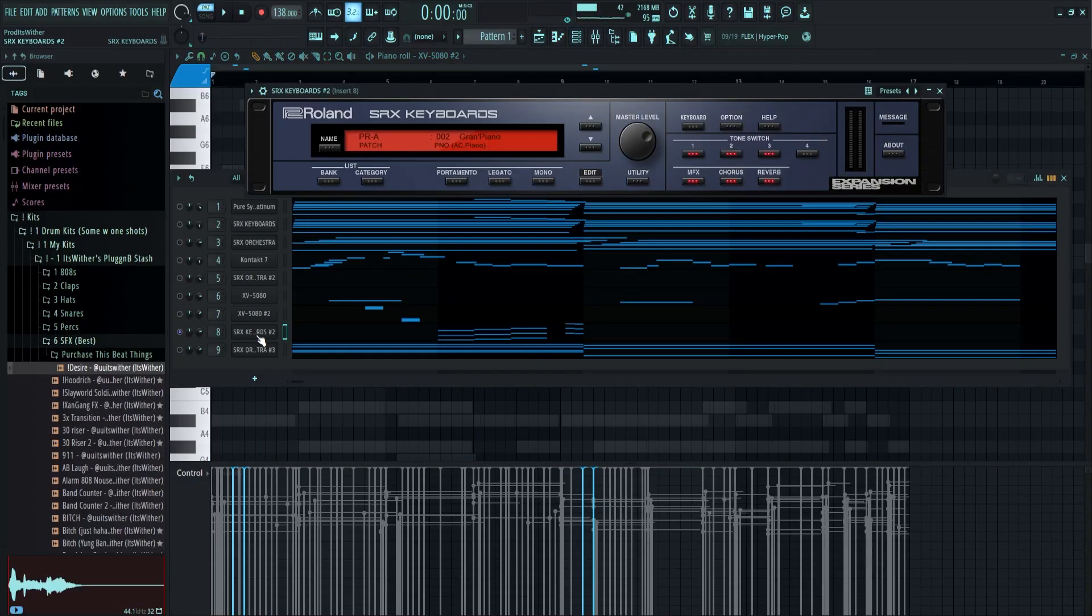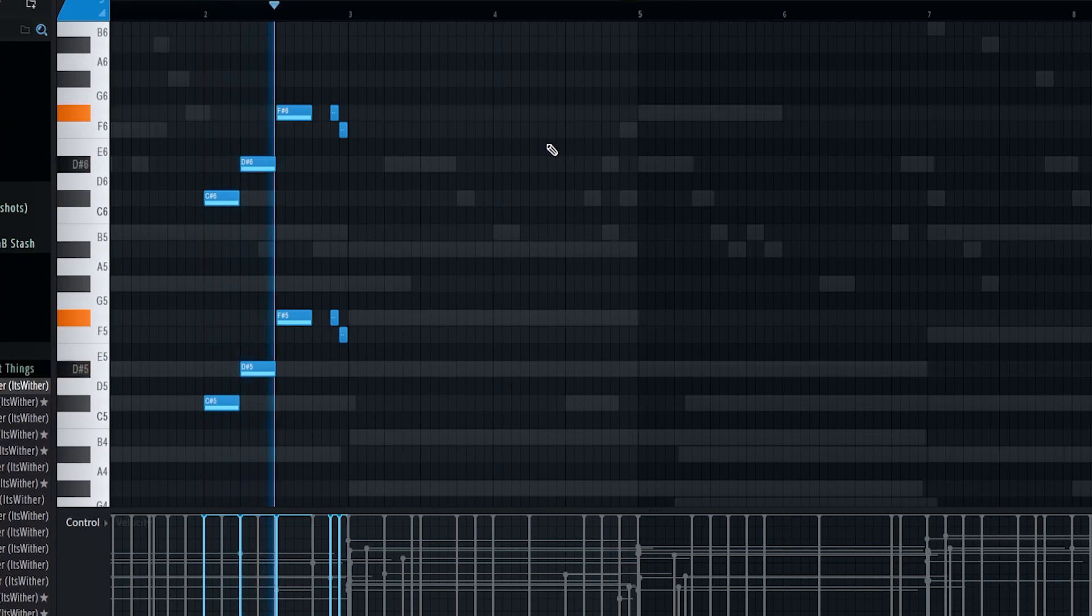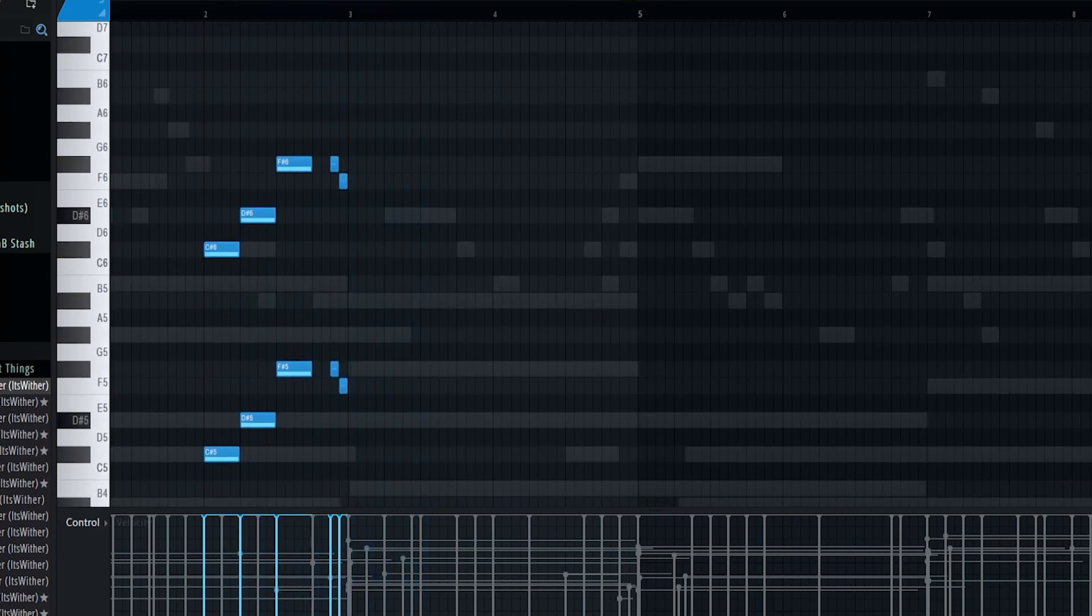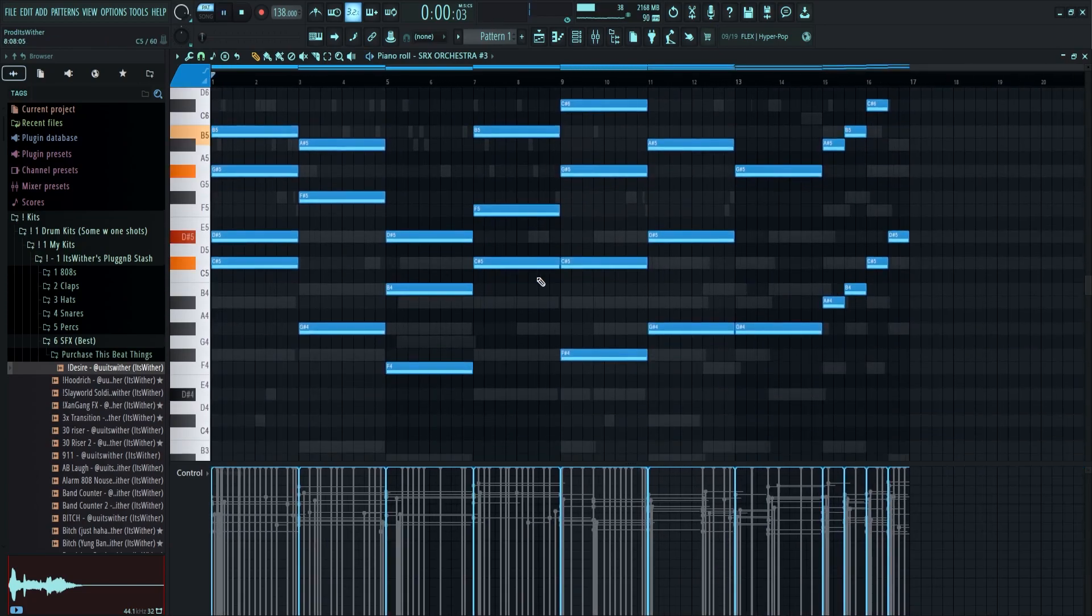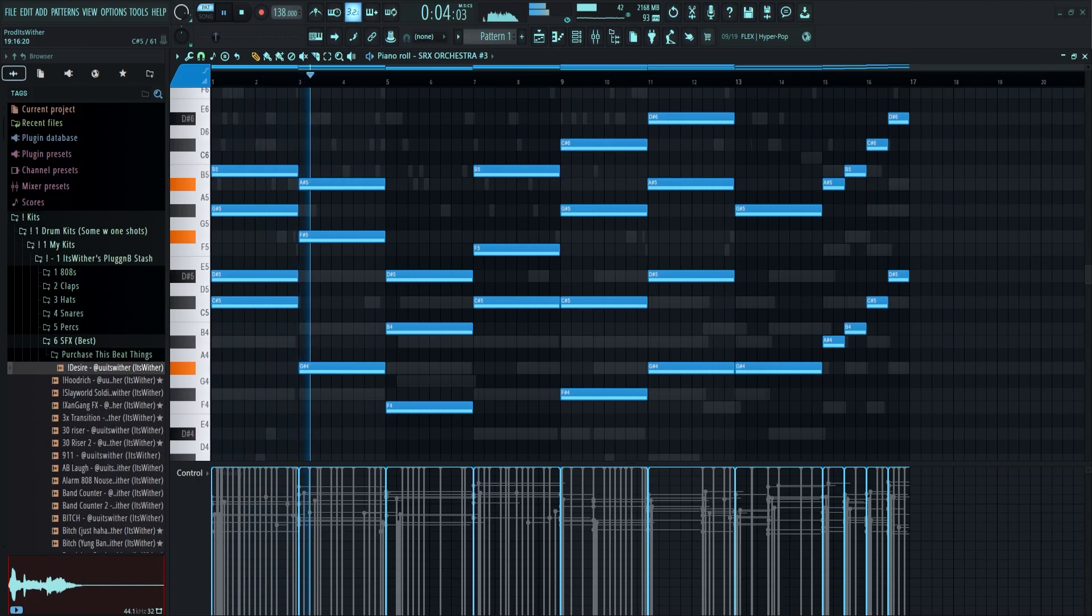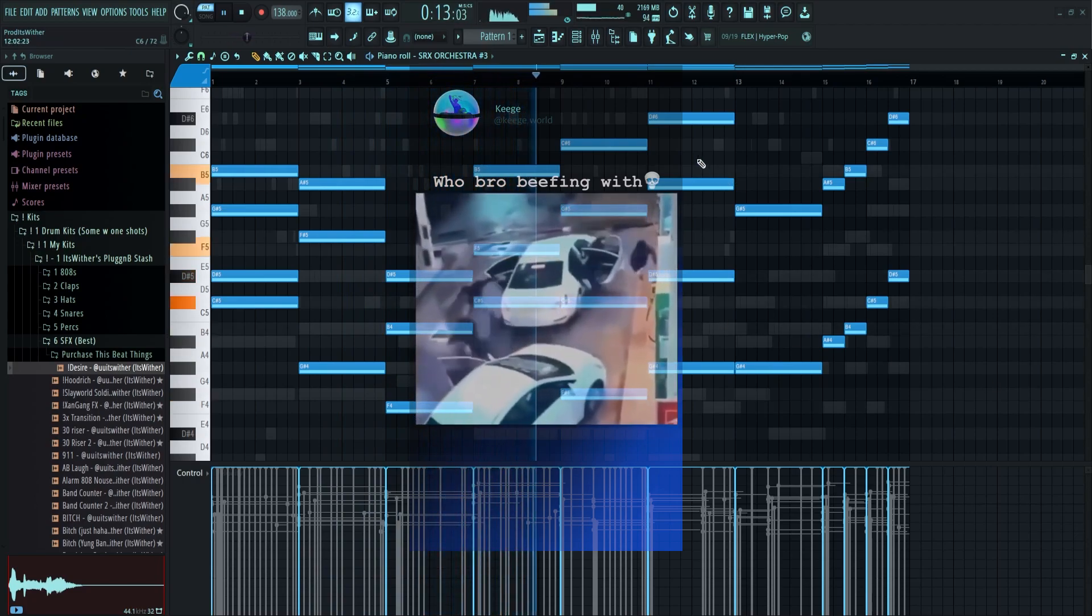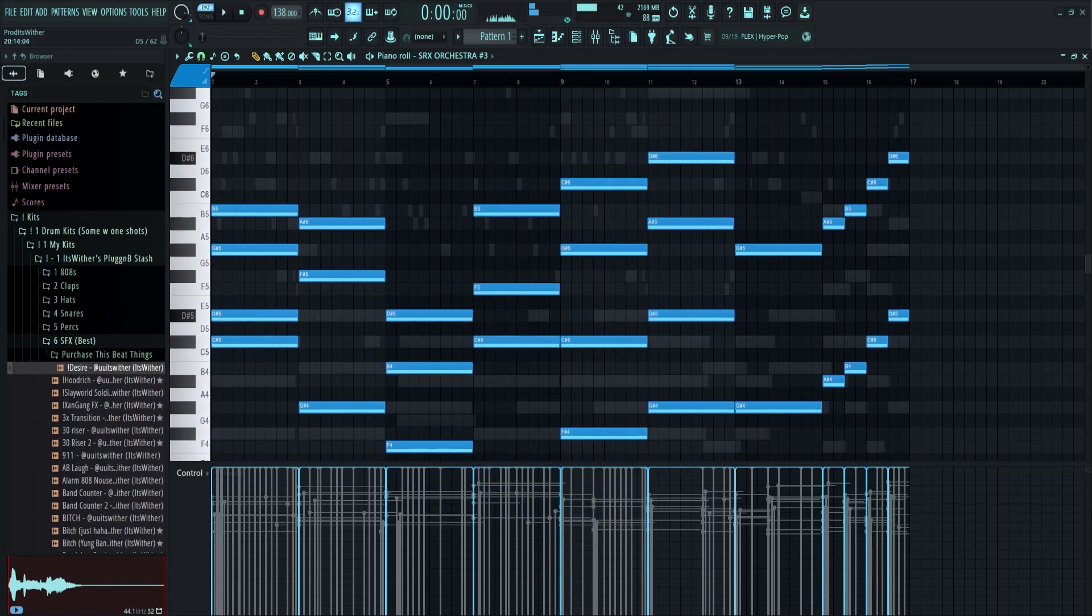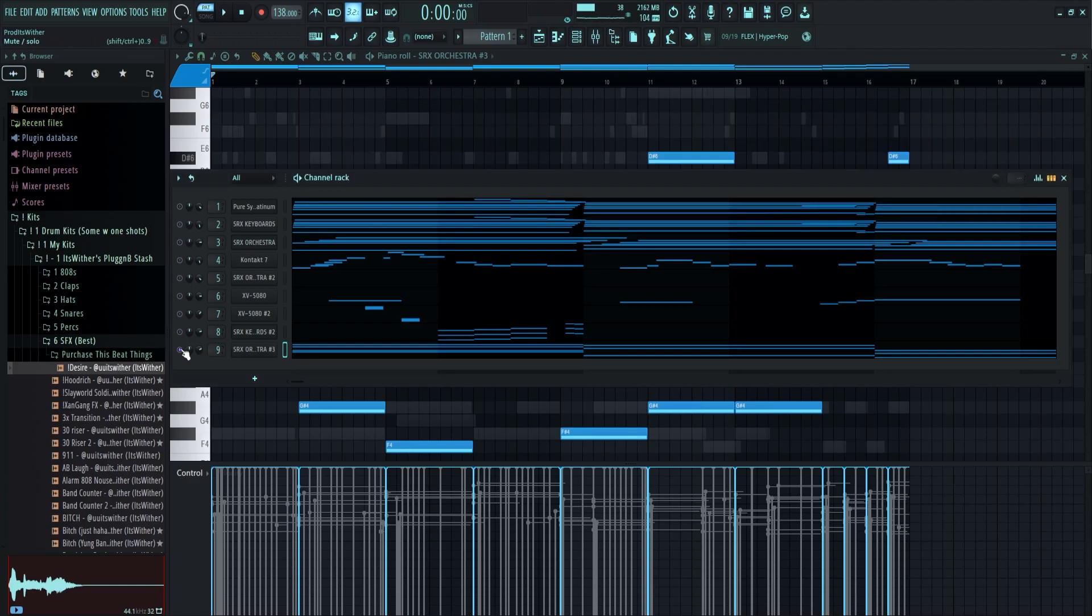And I put down this string pad. Nothing special. This is the Warm Violins in SRX Orchestra. And here's what the whole melody sounds like.